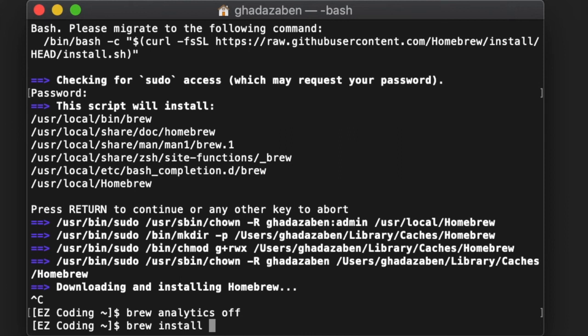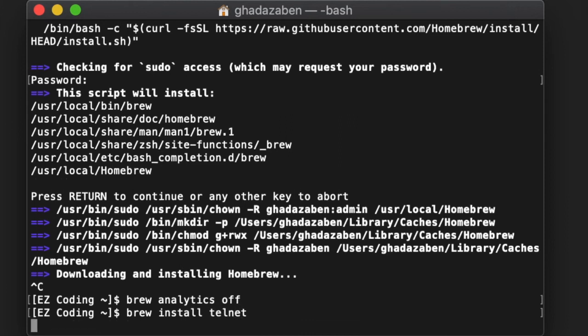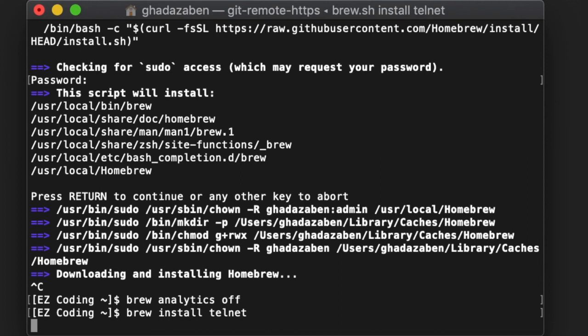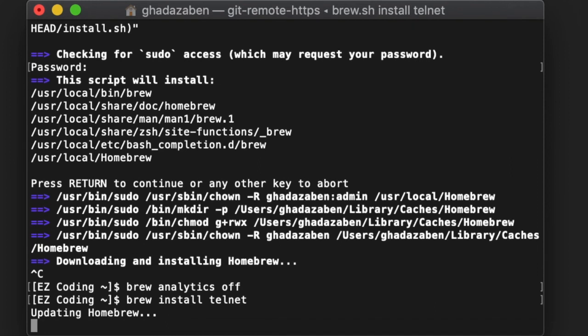For example, I'll type in Telnet, press Enter, and it will start the installation process. That's all there really is to it guys,